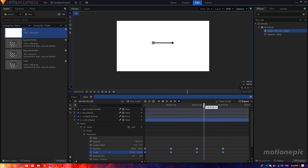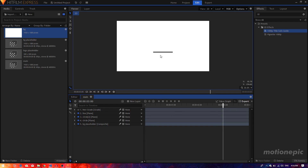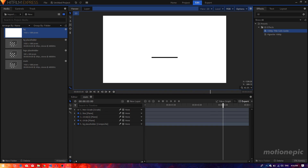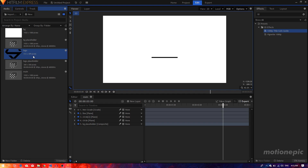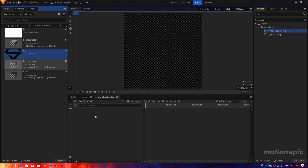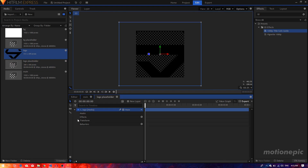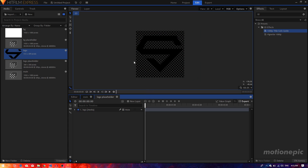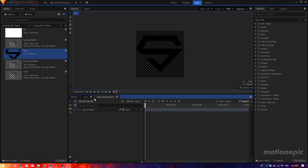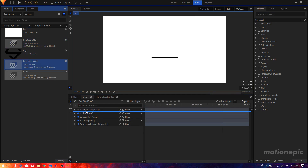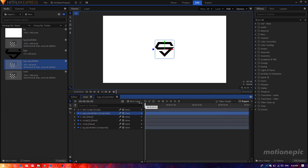Now import a logo. Double-click on the logo placeholder comp, drag your logo in. It may be too big, so go to Transform and scale it down so it fits within the size of the composition. Then go back to the main comp and drag the logo placeholder layer underneath the grade layer.